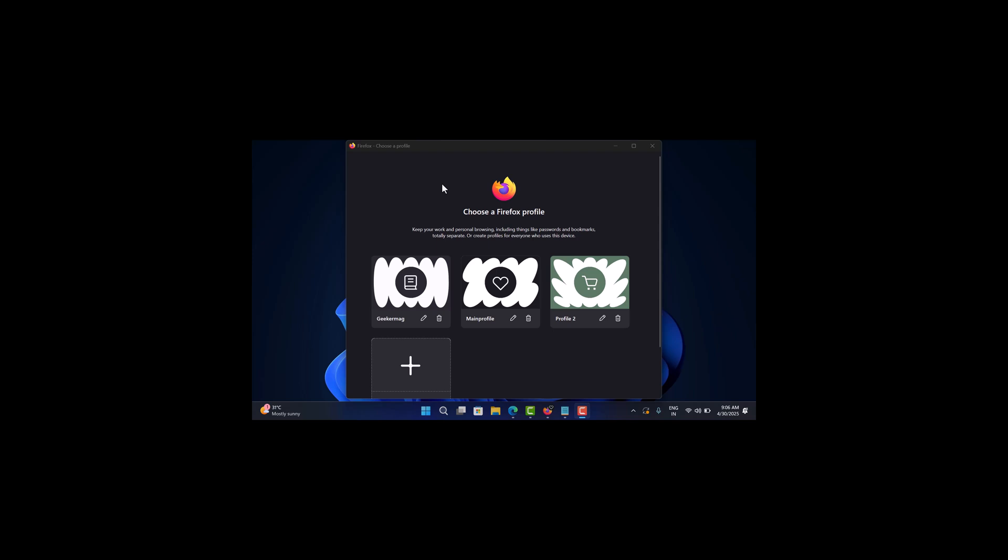Out of the box, this feature is disabled, but if you'd like to enable it, here is what you need to do.